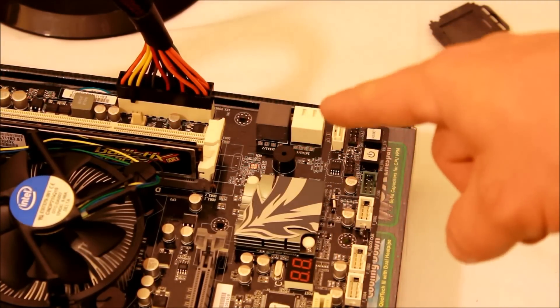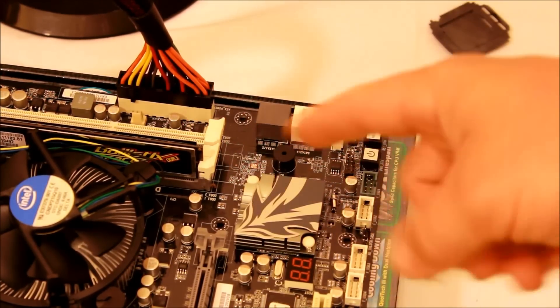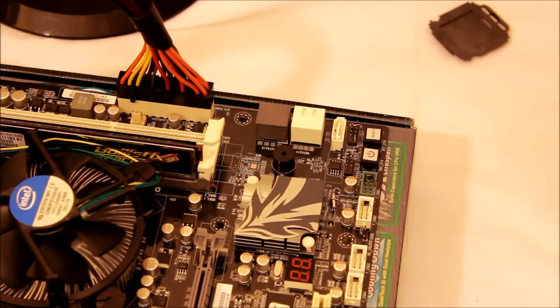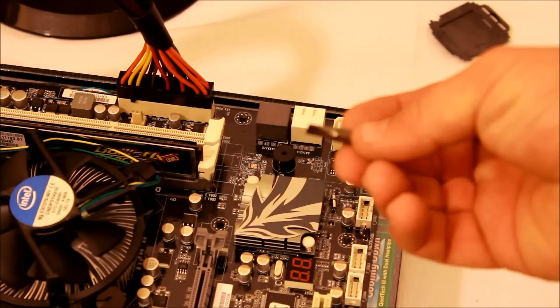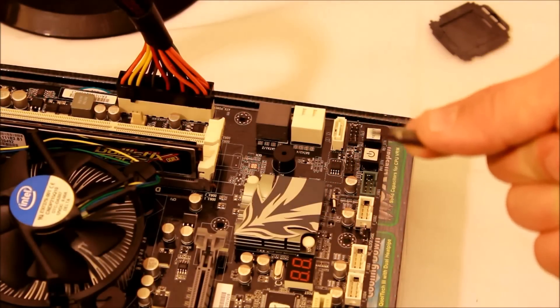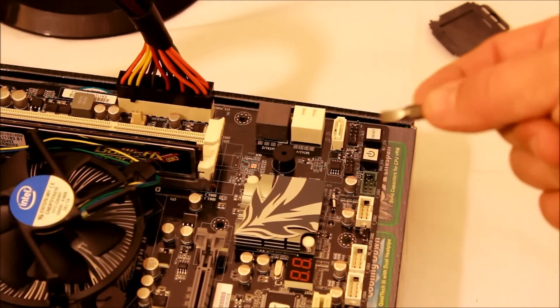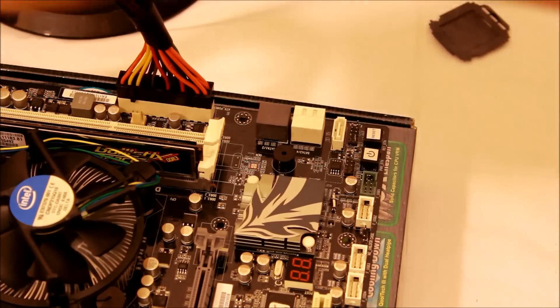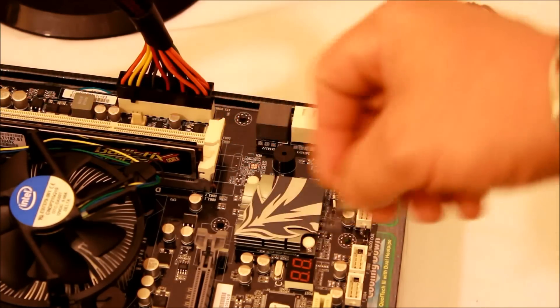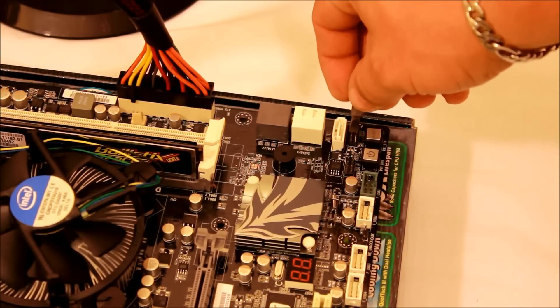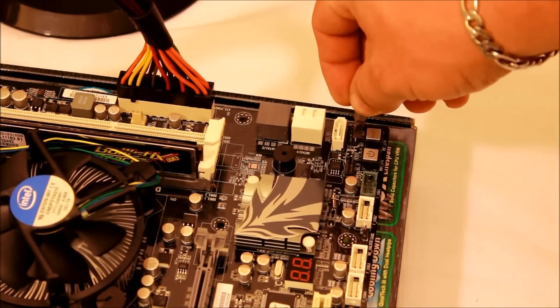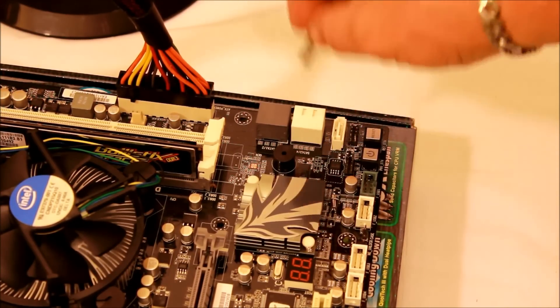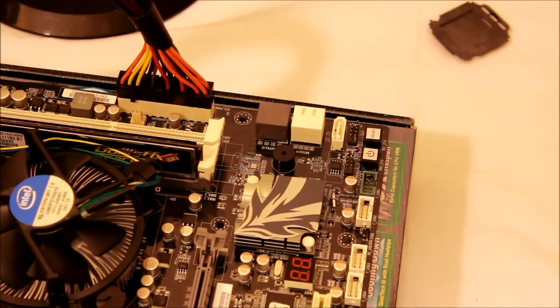When you press that button, basically all it's doing is touching those two pins together to create a current that tells the motherboard to turn on. So what you can do is use a flathead screwdriver. Once you have it plugged in and your power supply turned on, you can just take it and touch those two pins with your screwdriver—just touch it like that, it'll come right on.